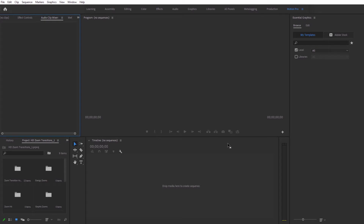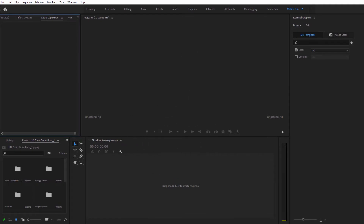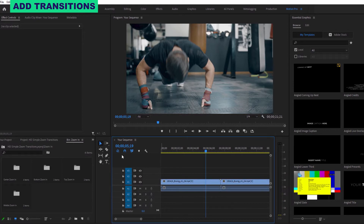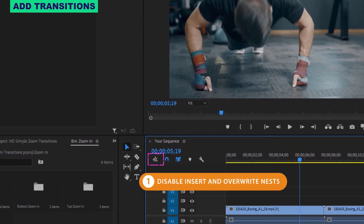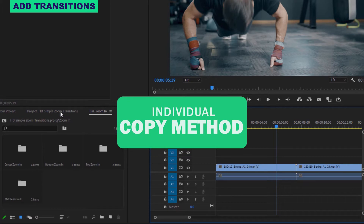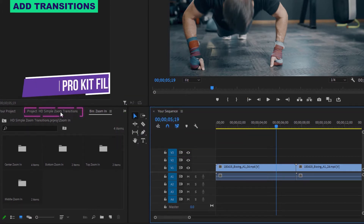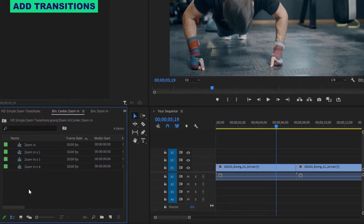Now that that's done, you have access to the transitions. Go ahead and create a new file or open up the project you're already working on, and first you need to disable the nest function at the very top of your project's timeline. To save time and space by only bringing in the transitions that perfectly fit your project, head over to the Motion Pro kit transitions file and open up the folder for the transitions you want to use.